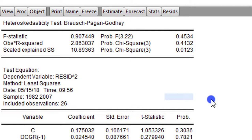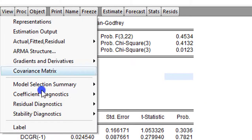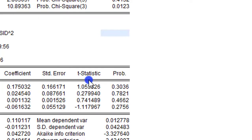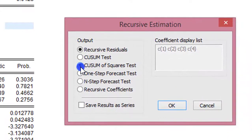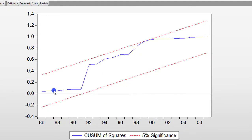Next is to test for stability. We click on View, Model Stability, Recursive Estimates, and click on CUSUM of Squares test. We are also very glad to see that our model is stable.